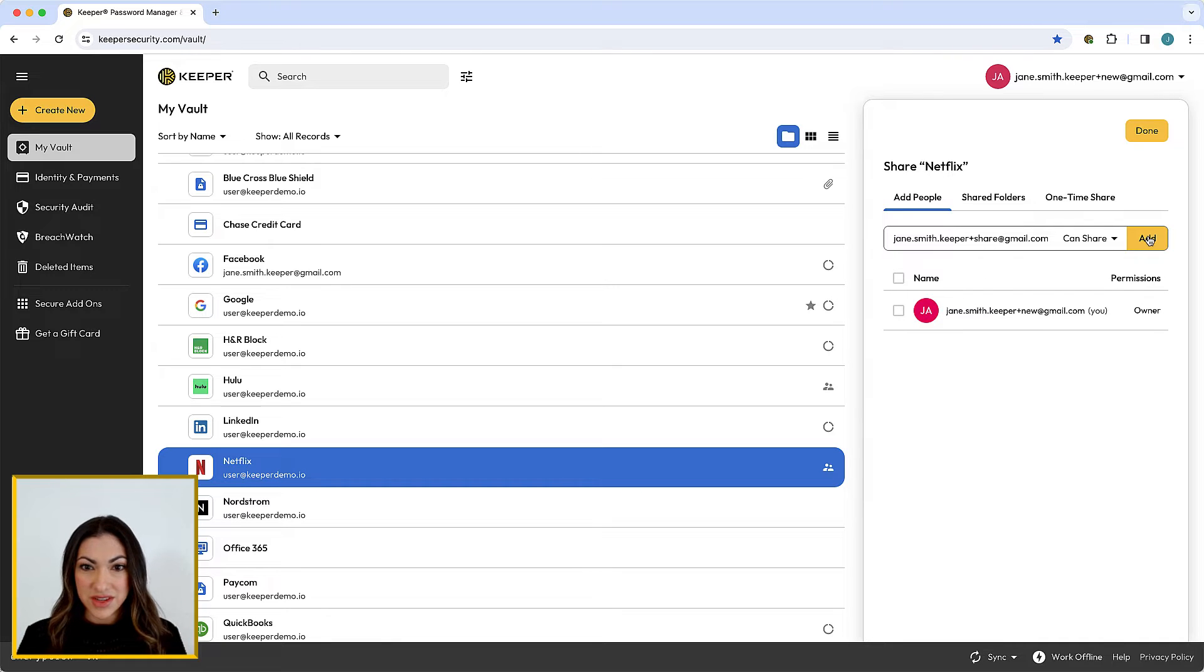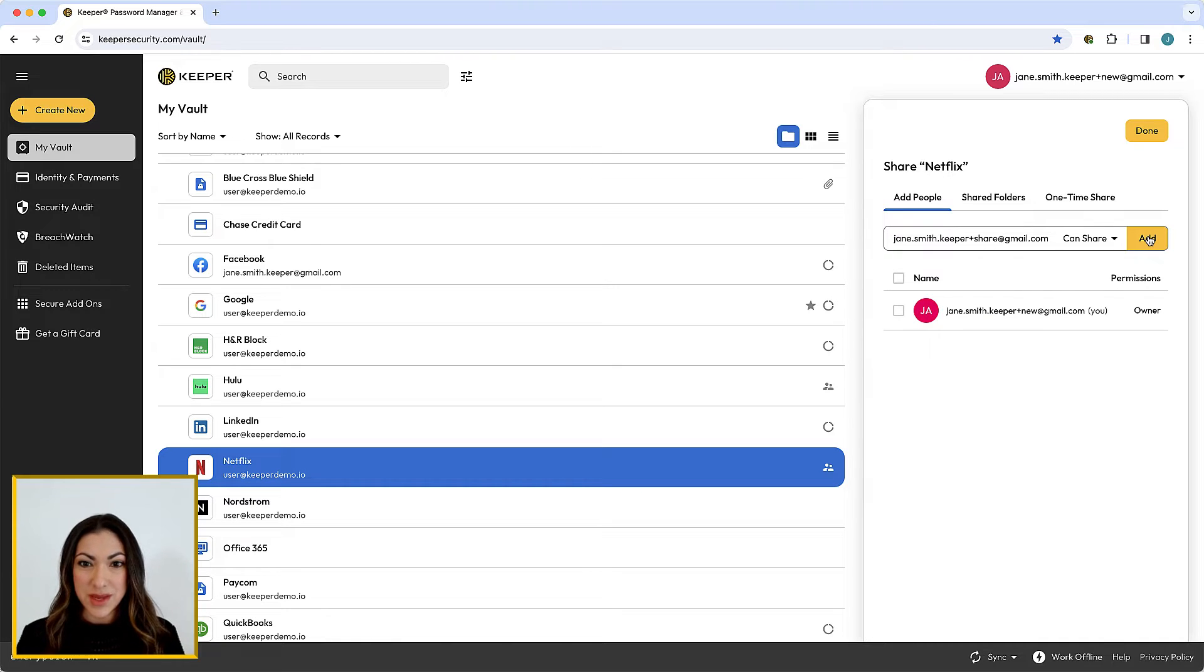User permissions are designed to control the permissions a user has over the record that is shared with them.